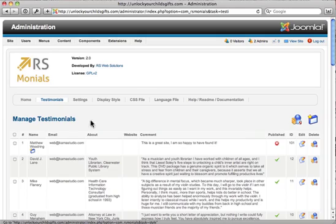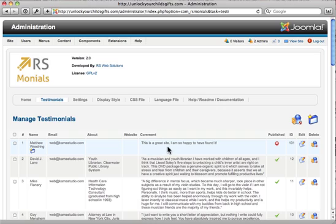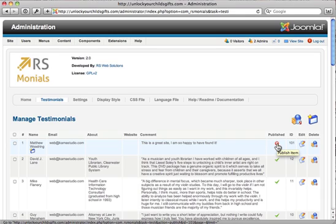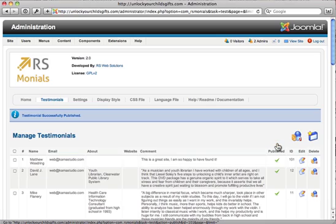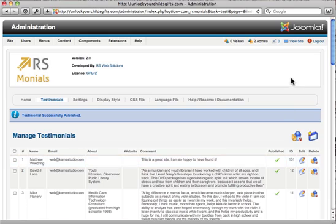At the very top you can see the very brand new one that I just submitted. This is a great site. I'm so happy to have found it. You can see right over here it is not published. It has a red X. It's very simple to publish this. You're just going to click on that red X. The site will refresh and you can see now it has a green check.